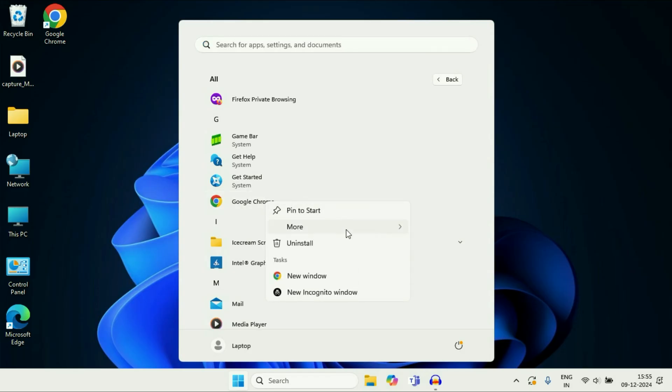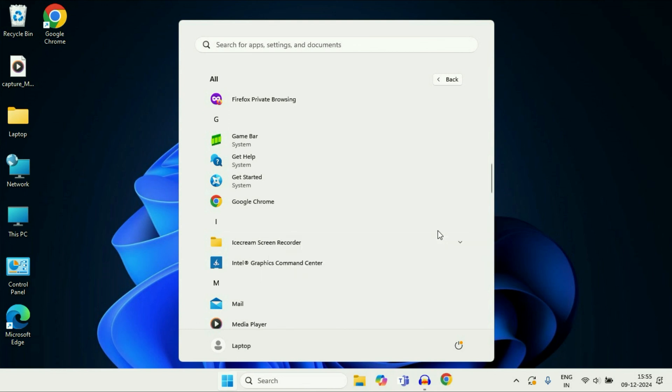Then go to More, and click on Pin to taskbar. You can see the application has been added to the taskbar.